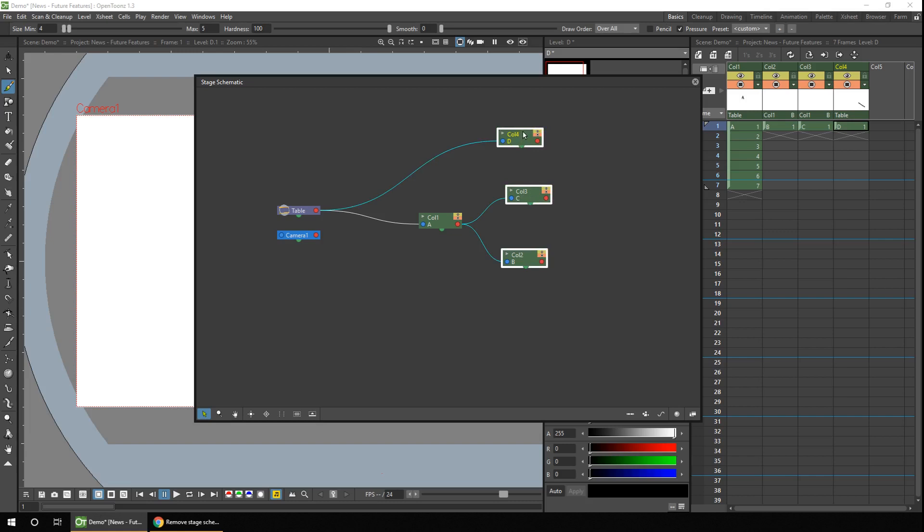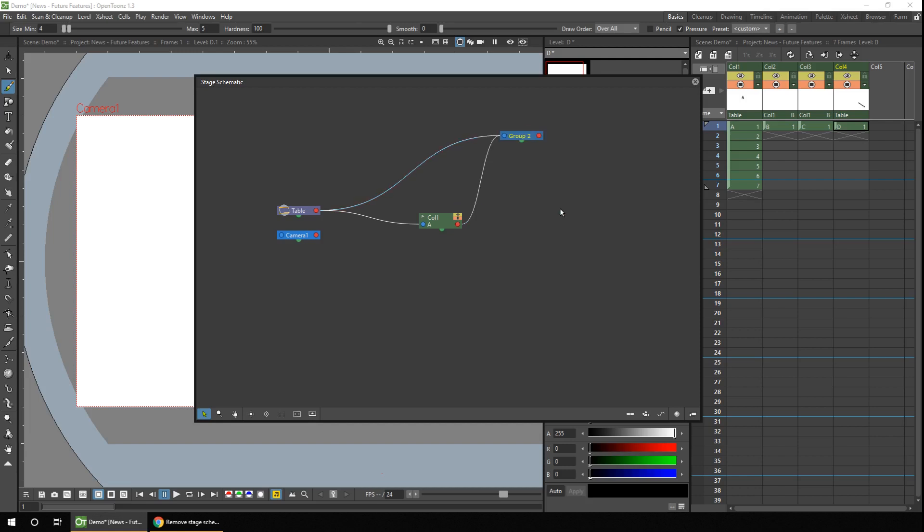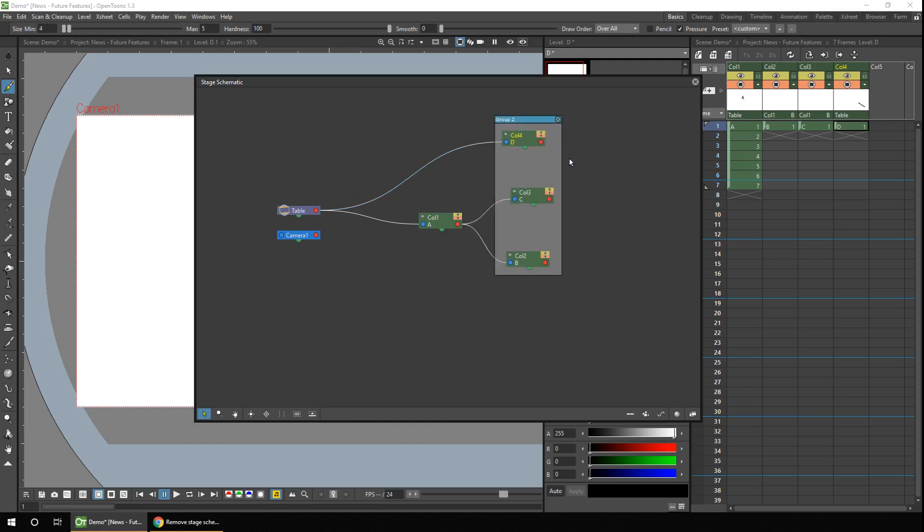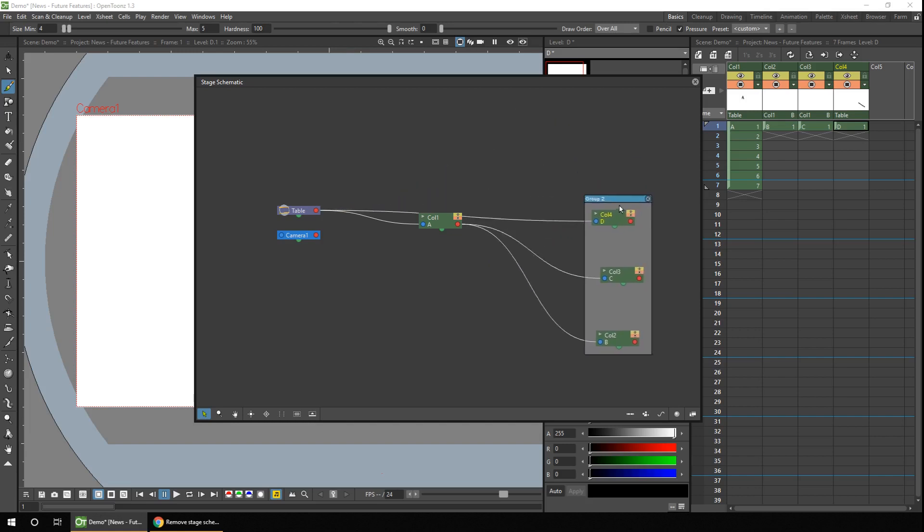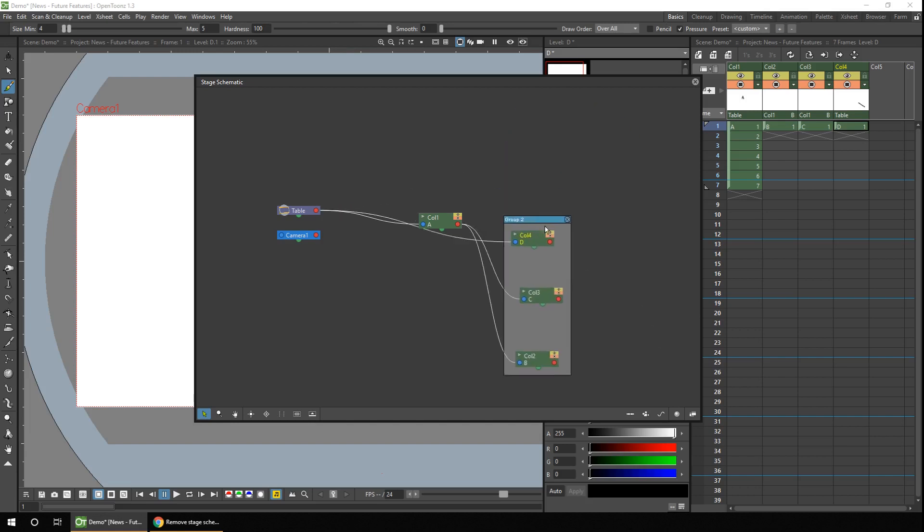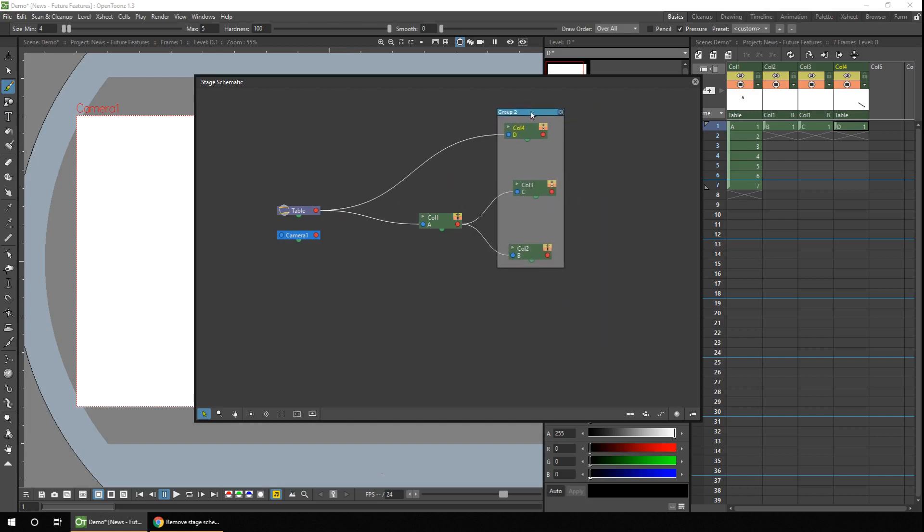So again, you drag a box around all three to highlight them. You right click and choose group. And if we open that group up, you can see they're still connected to different parents, but they can be moved as a single group. And this makes creating groups much more flexible. And I can't wait for this to be available for you to use.